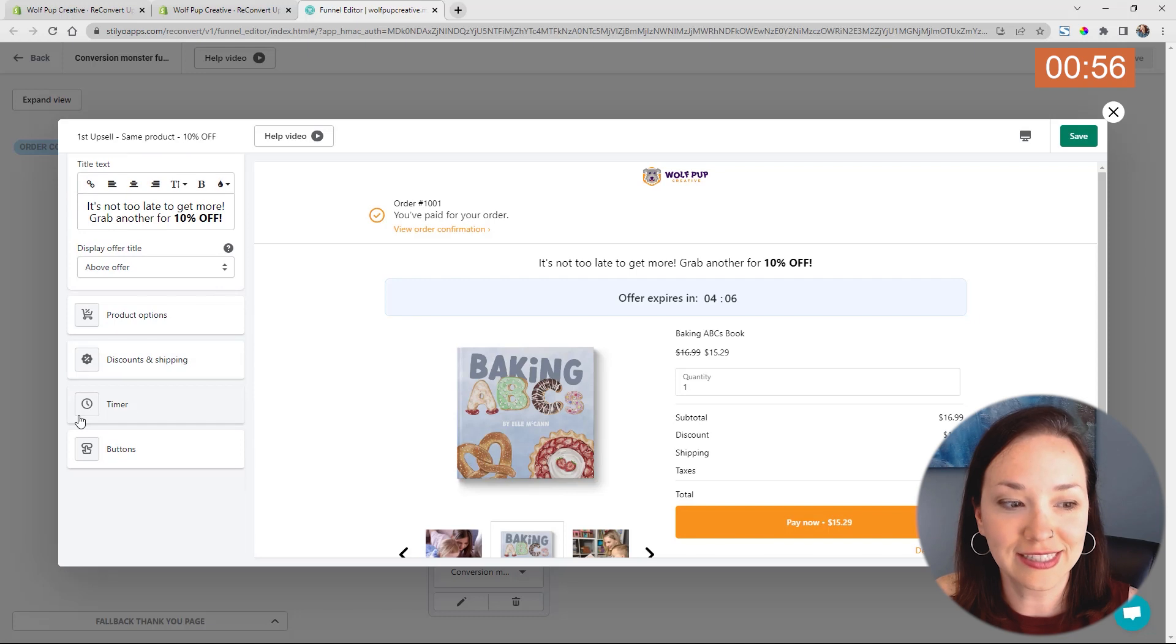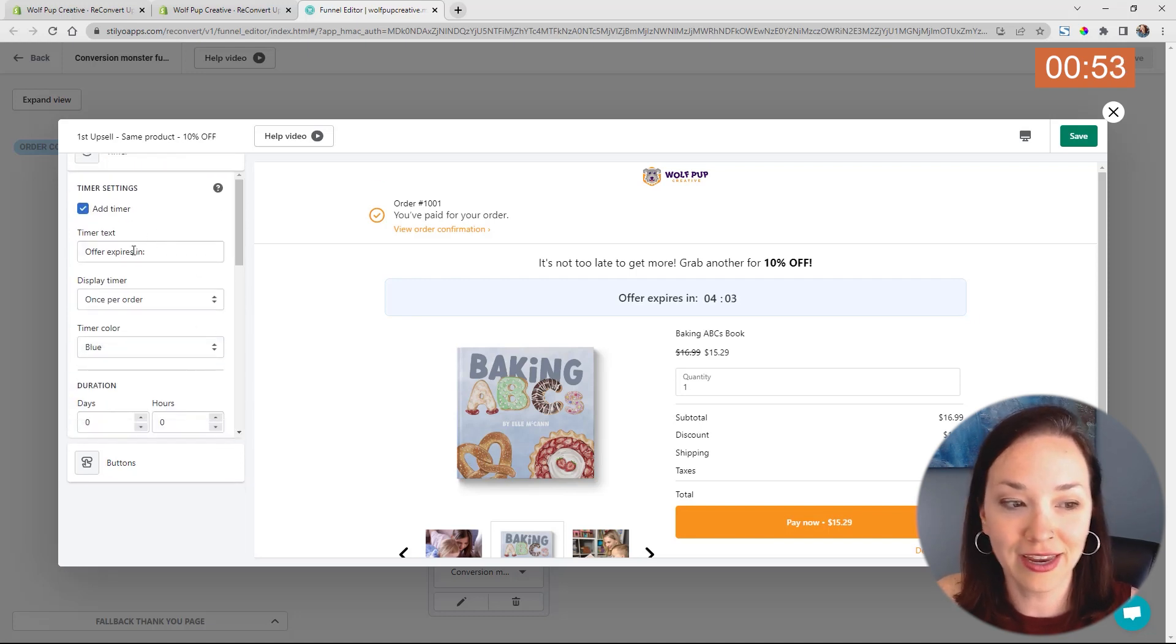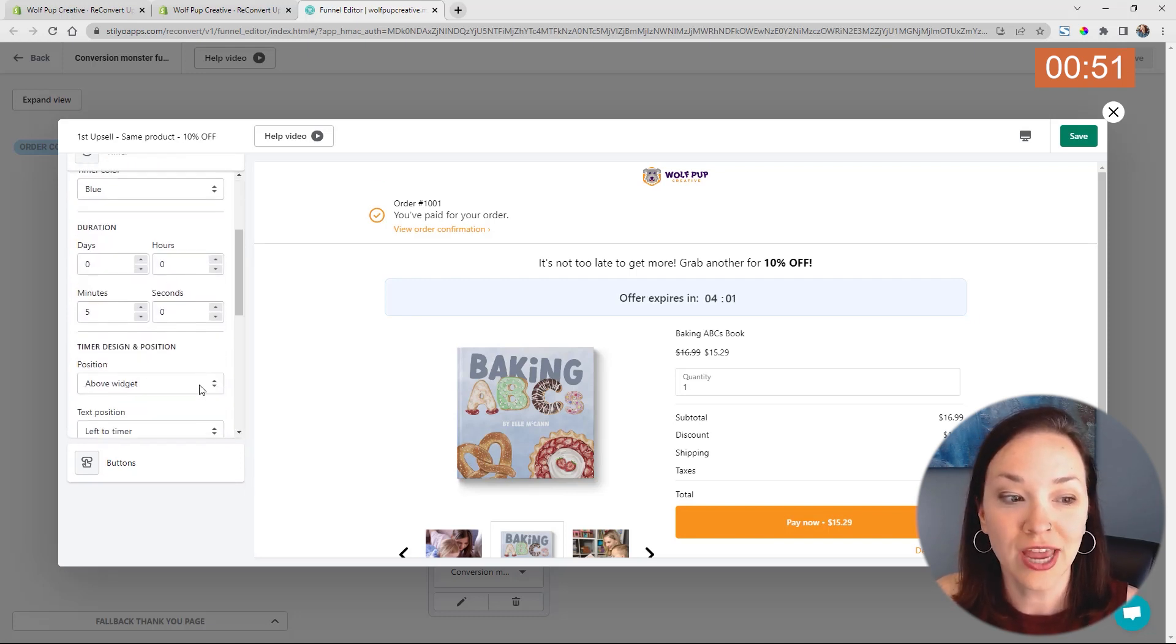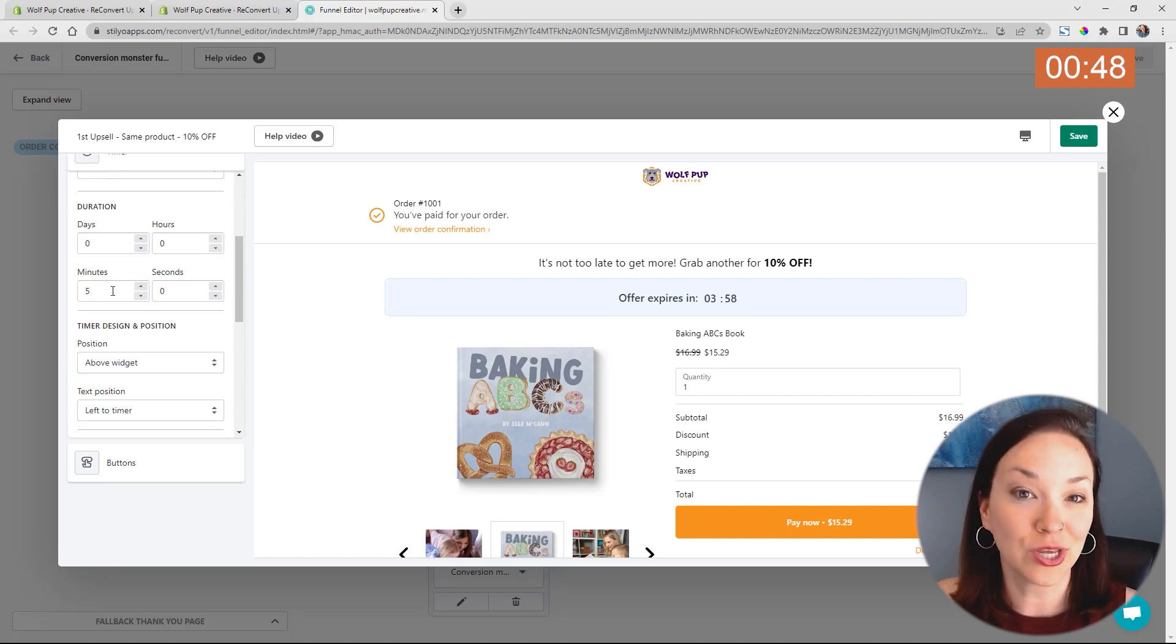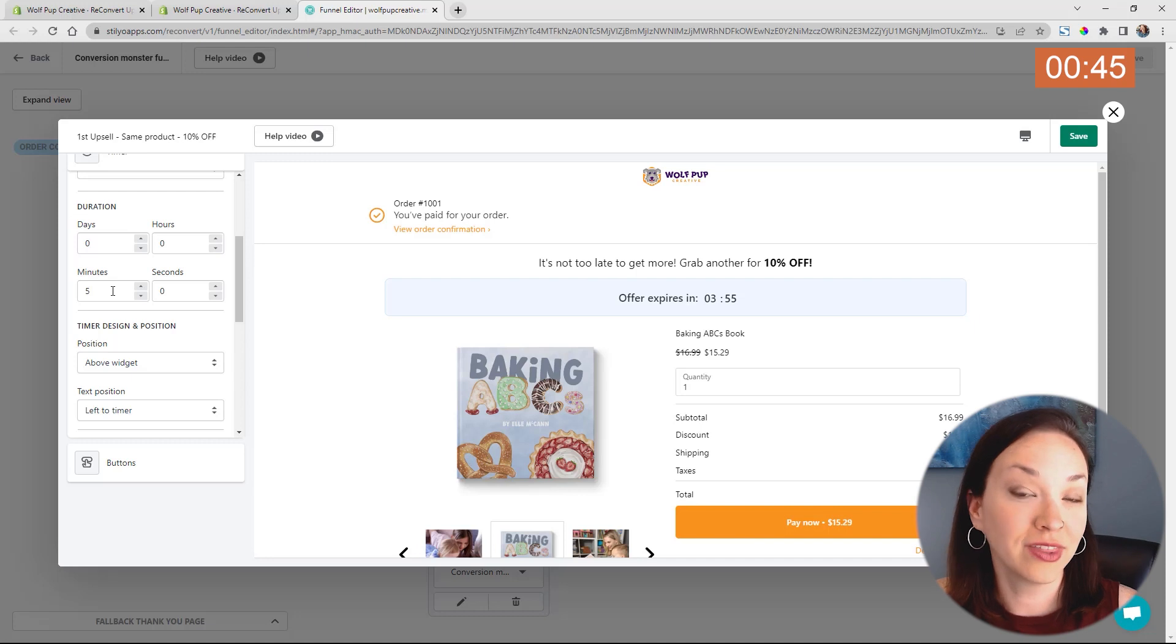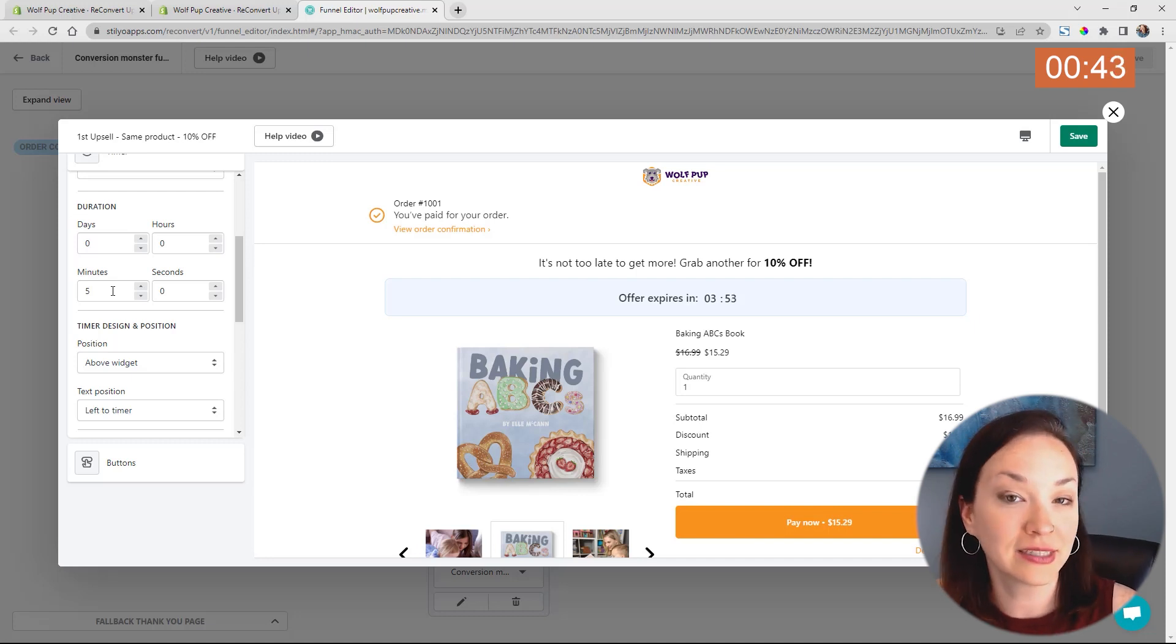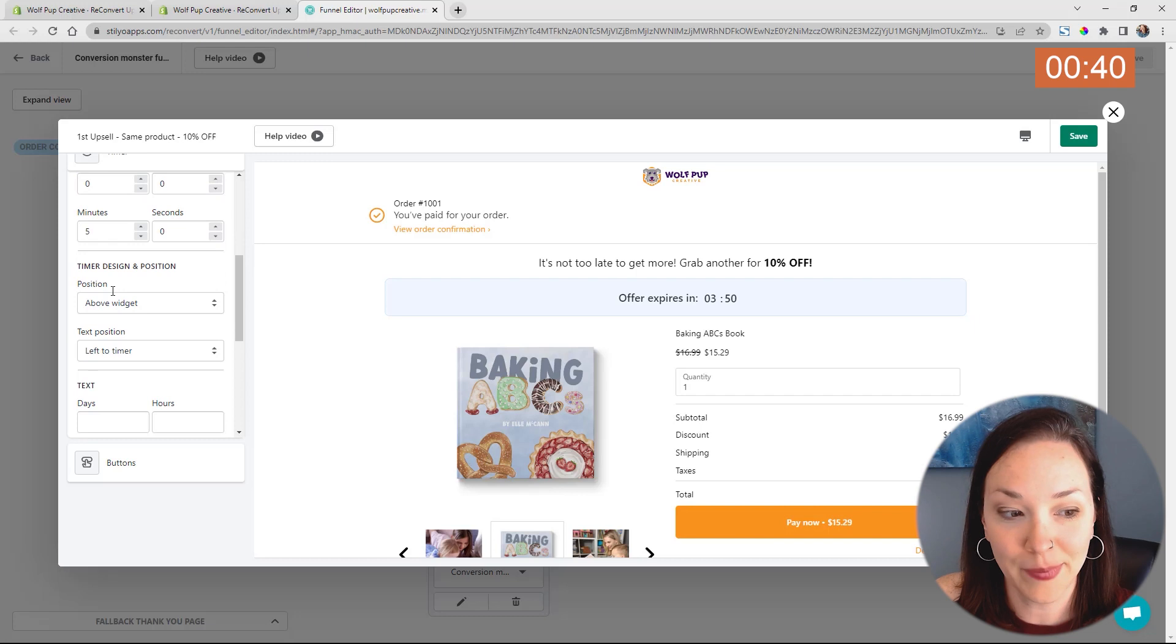My favorite here is the countdown timer. So you can add that timer in offer expires, you can change how many minutes they have to actually use this timer until the offer expires. And whenever the offer expires, it'll go to the next step in the funnel, depending on what you have that set up as.